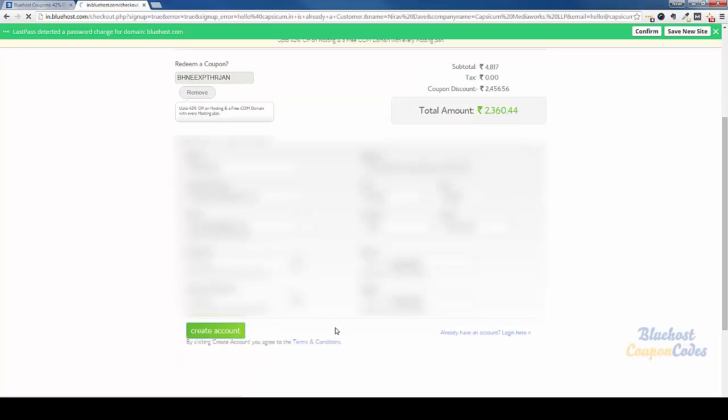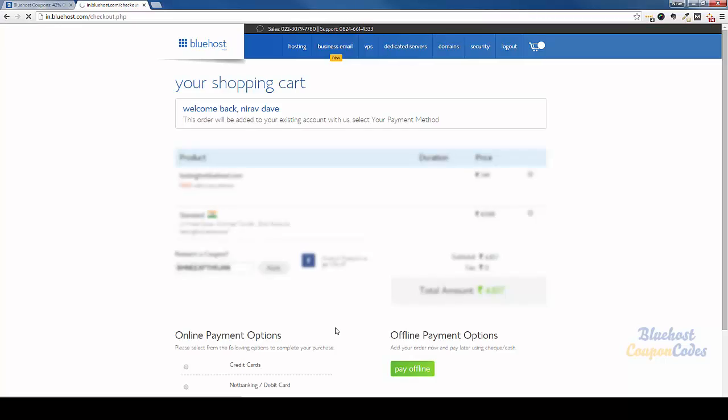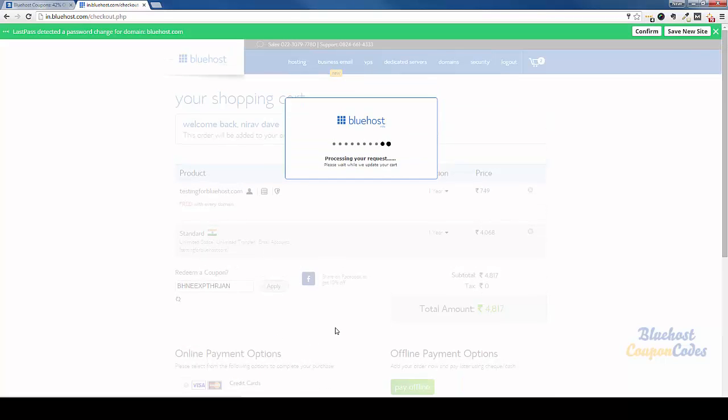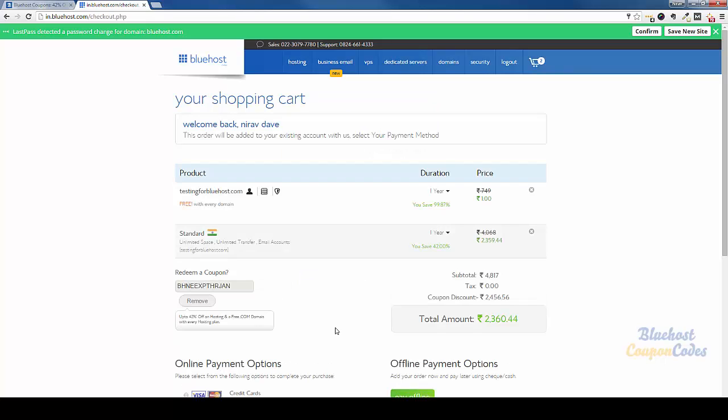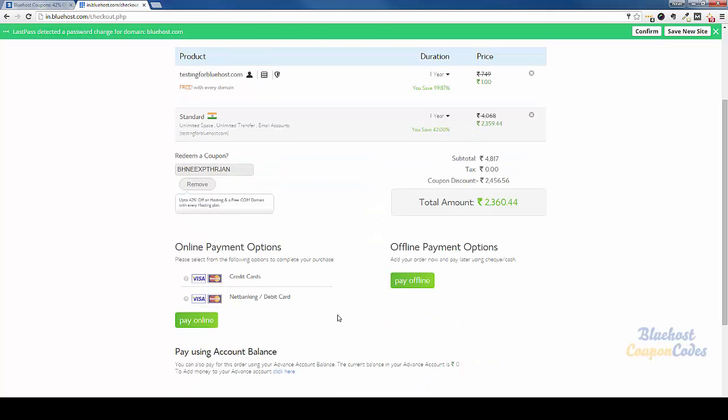This should now take me to the payment page. I think Bluehost India is using PayU for payments, so it should be very straightforward. They accept debit credit cards and net banking as well.